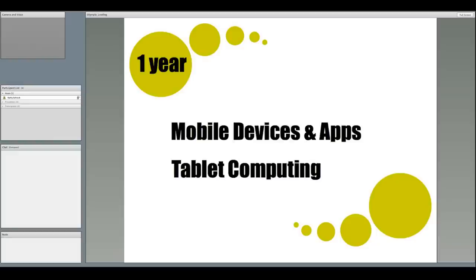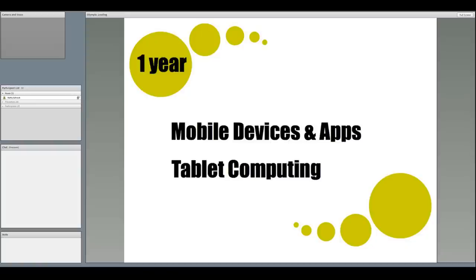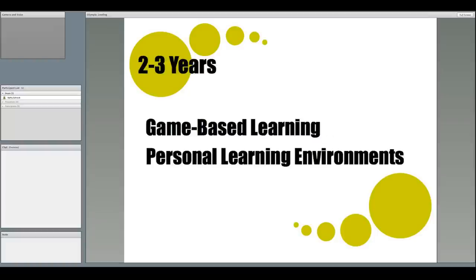In the upcoming year, the current Horizon Report for K-12 states that mobile devices and apps will be increasingly valued as important learning tools in K-12. Also, tablet computing will present new opportunities to enhance learning experiences in ways not possible with mobile phones, laptops, or desktop computers. Well, we certainly know that they are right on the mark with this.